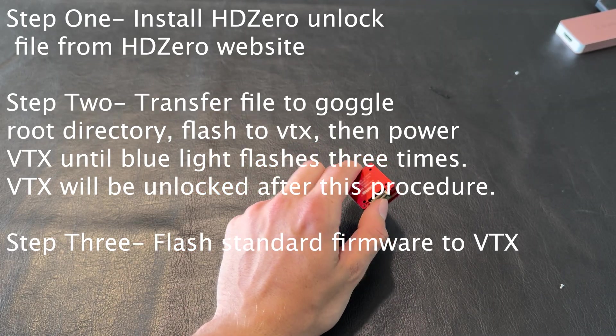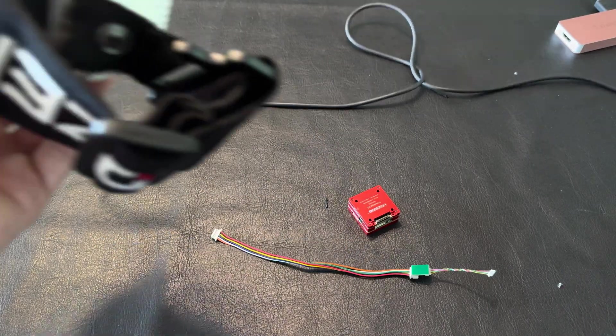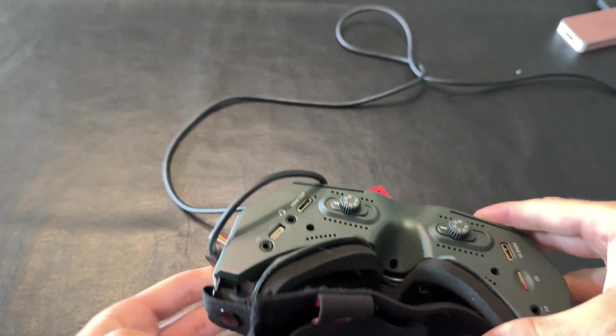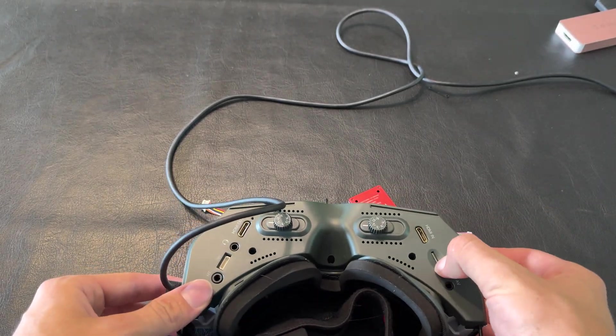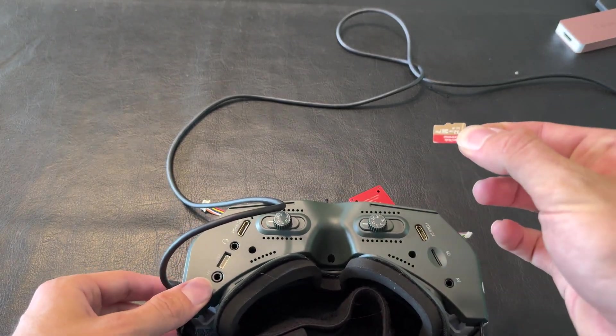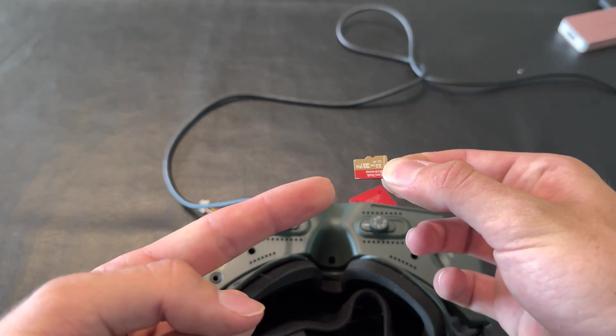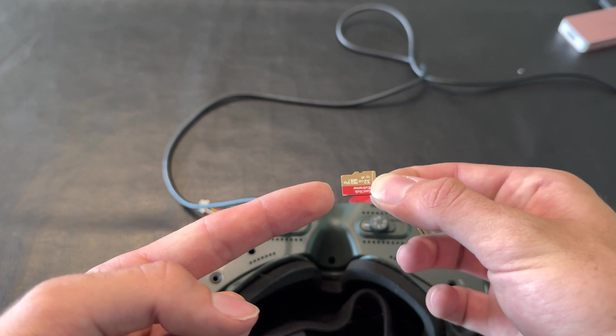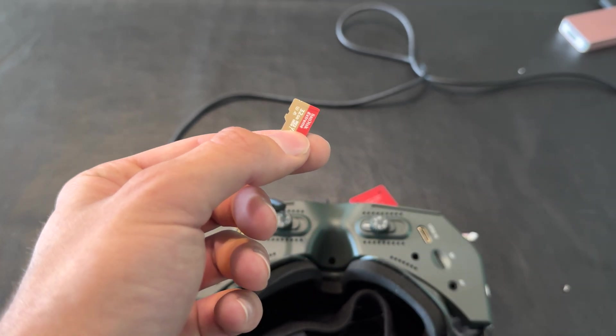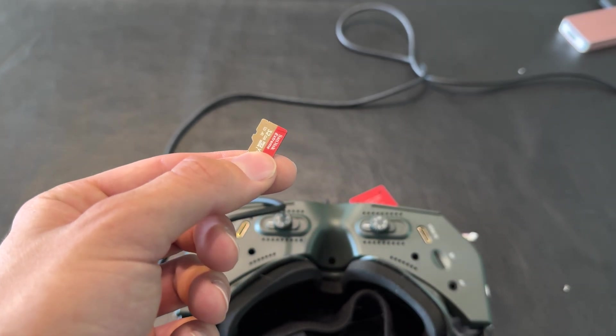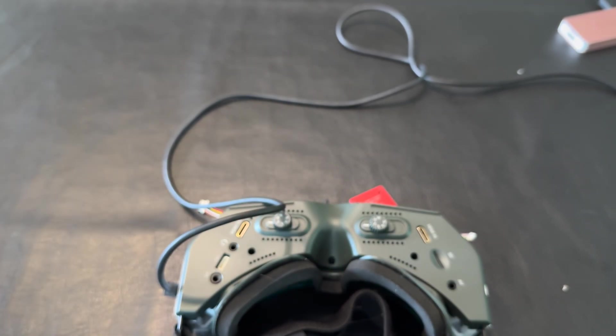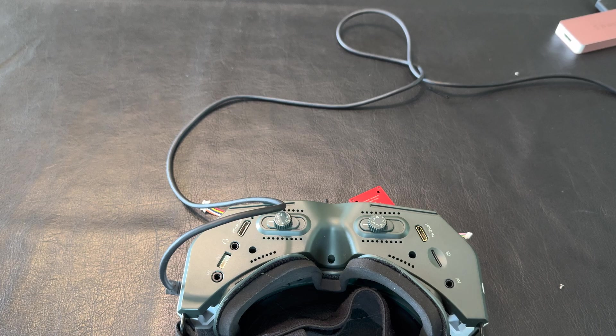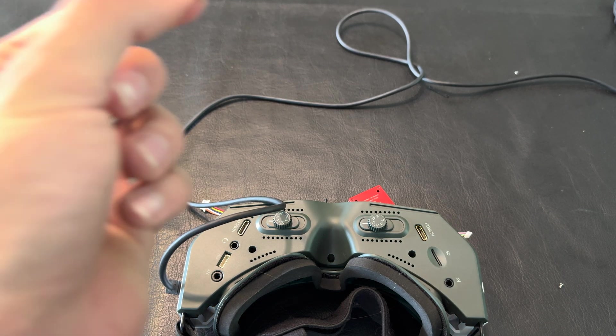All you have to do is grab your SD card and flash the unlocking file, which I will leave a link to in the description, to the root directory of this SD card just like any other firmware update. Now that we've got our file for unlocking the VTX flashed onto this SD card...